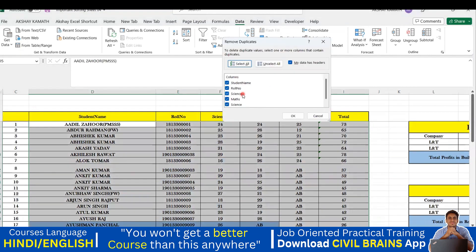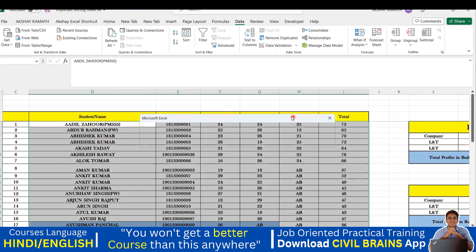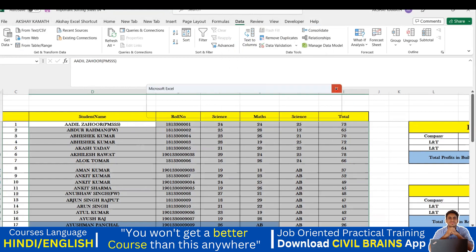I'll select all these entries and go to the option called Data. In Data there is an option called Remove Duplicates. Click on that and it will ask what columns you want to check for duplicates — Student Name, Roll Number, Science, Mathematics, and Total. I'll select everything. I'm telling Excel: wherever you see the same student name with the same roll number and same marks, find them as duplicates and remove them.